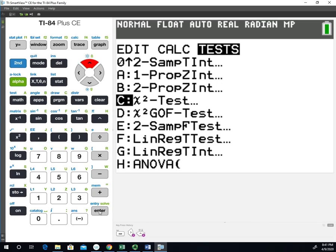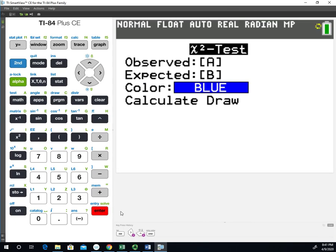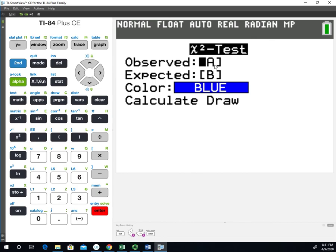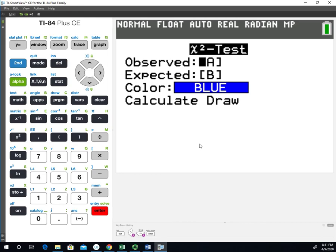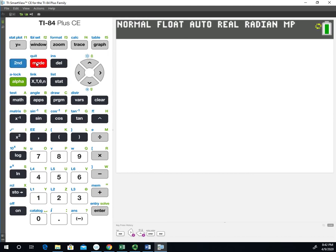If we choose option C and hit enter, it's going to bring up some information. One of the things that's different about this test is we're not dealing with data and lists. We actually have to type the data in a matrix. We only have to have the observed values. It'll automatically calculate the expected values for us. Since we can't do anything right now, let's exit out and get the data into a matrix so we can move forward and do this chi-square test to get the test statistic and the p-value.